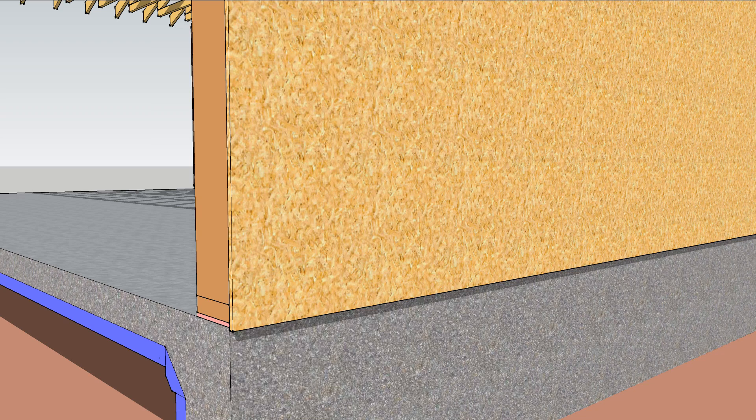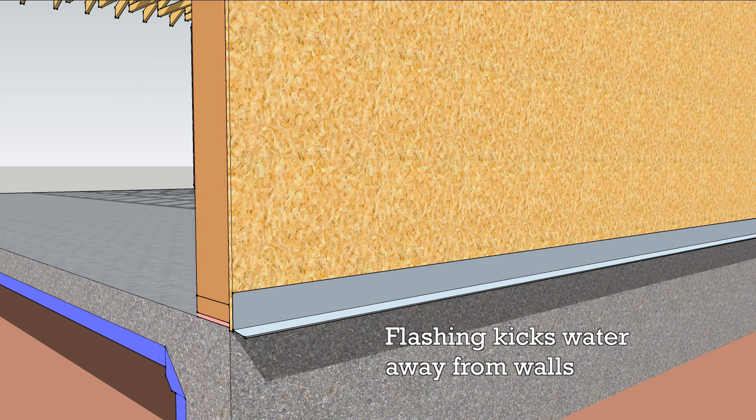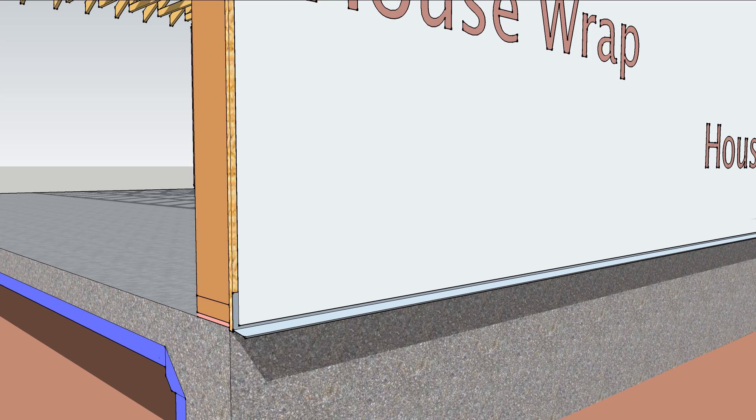Install base flashing at the bottom of the wall to push water away. Install house wrap as normal, overlapping the flashing.